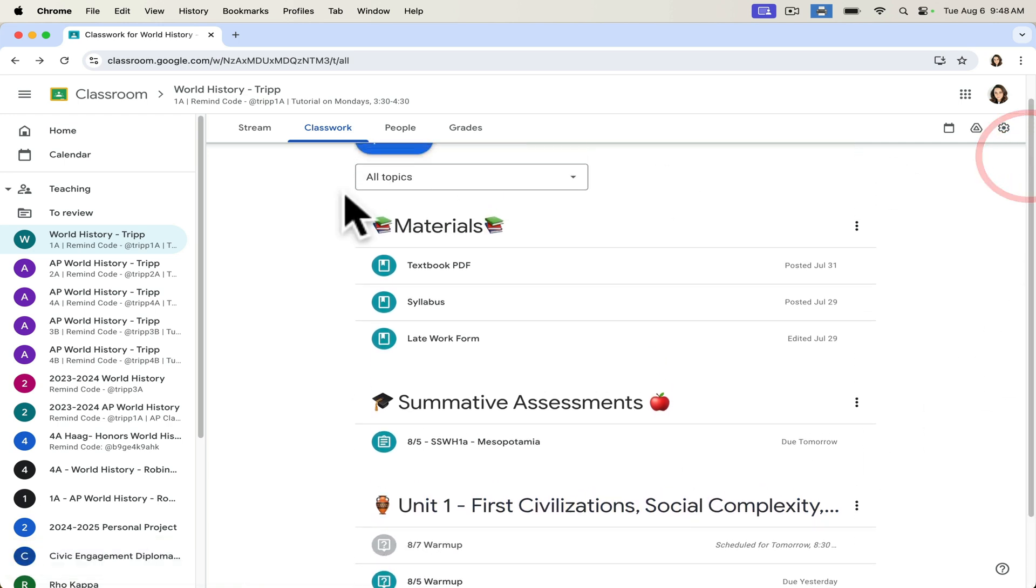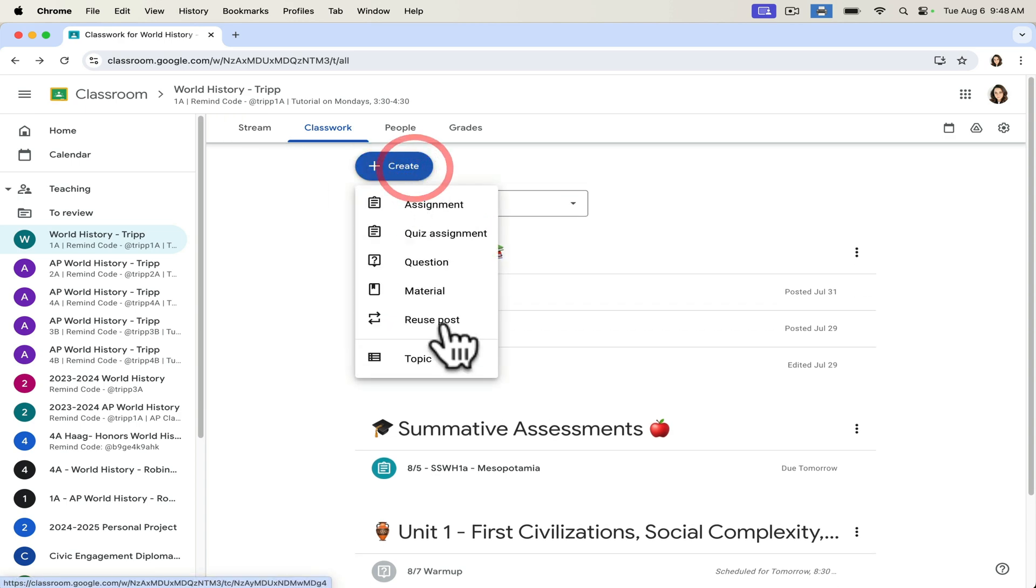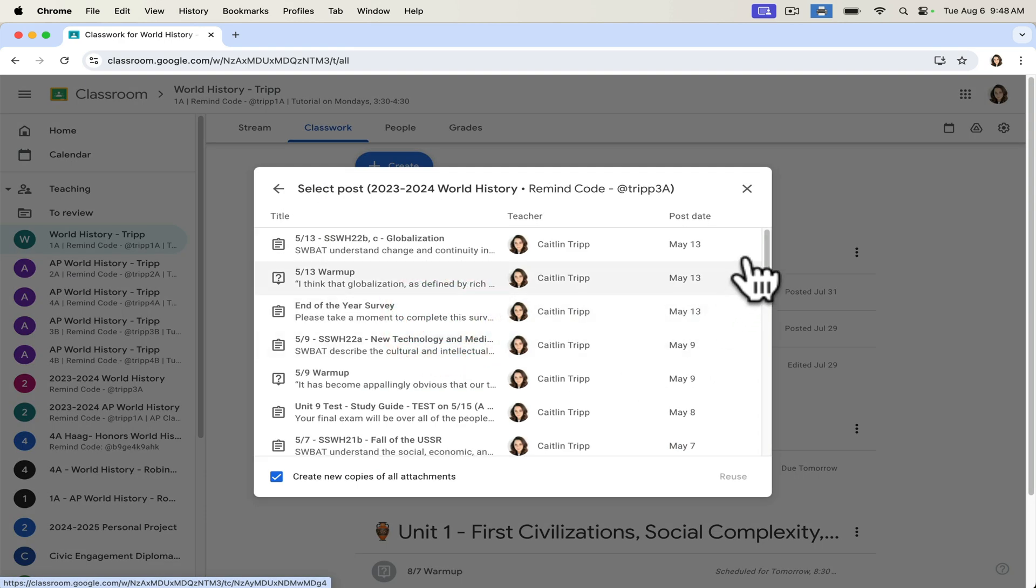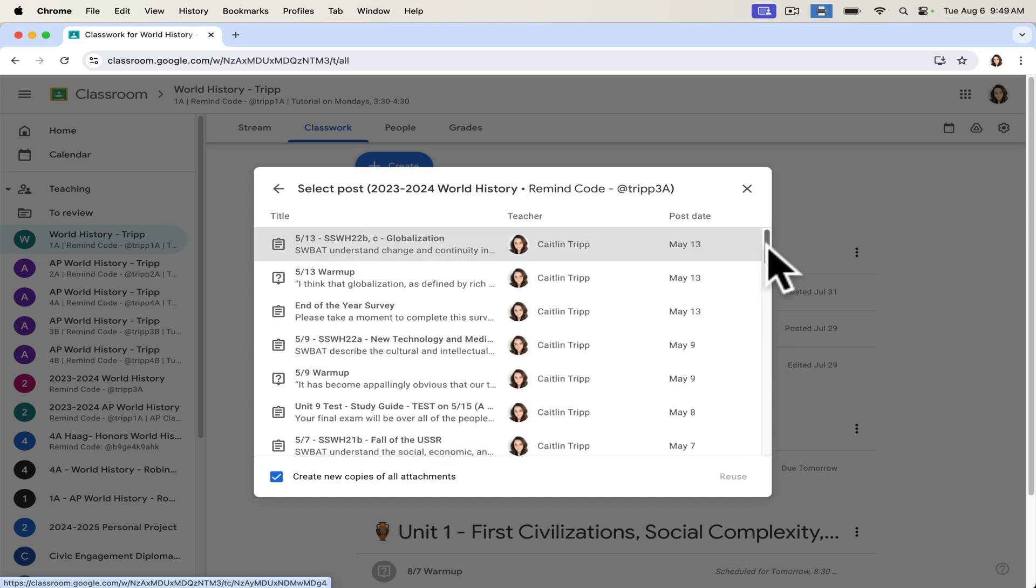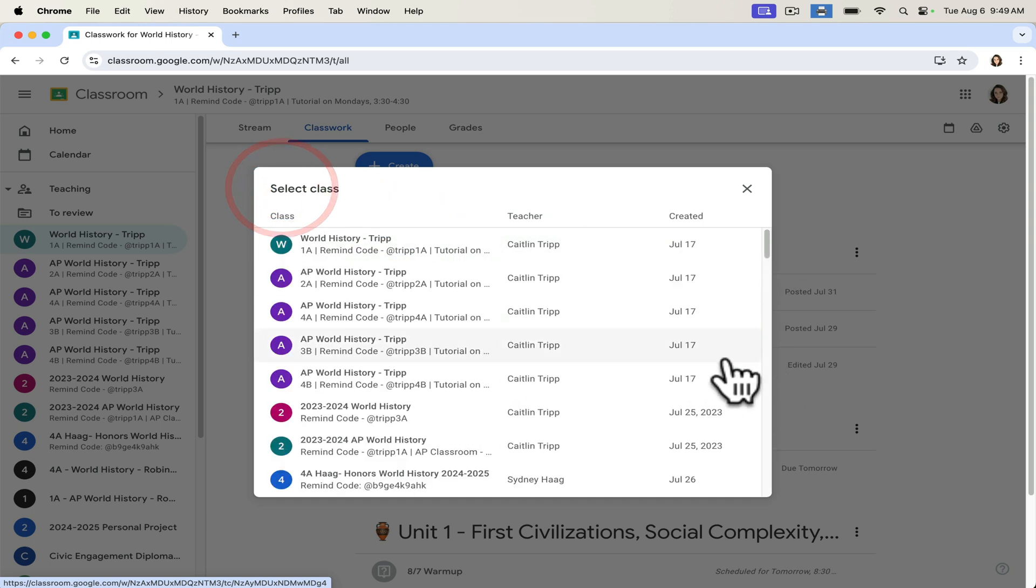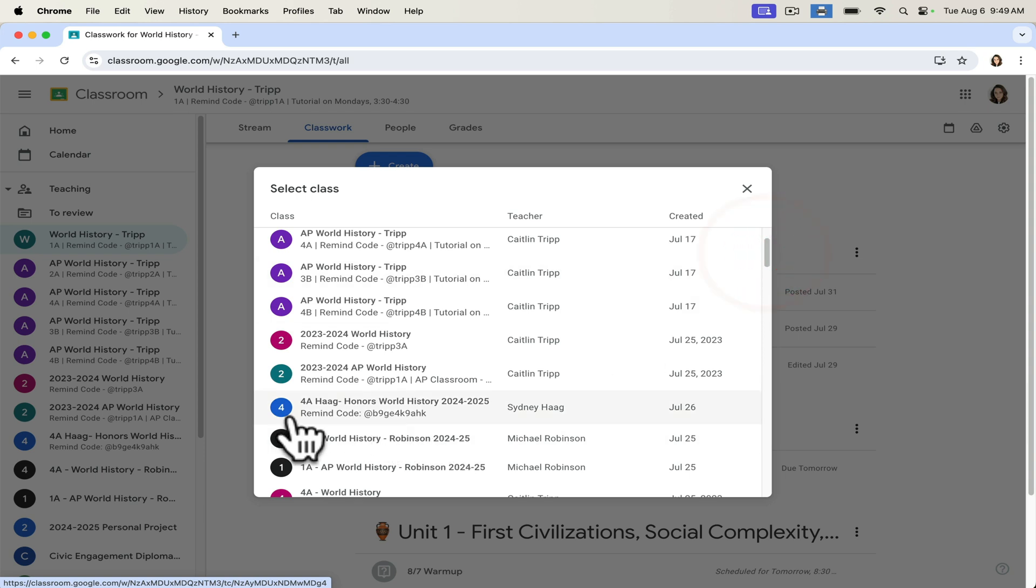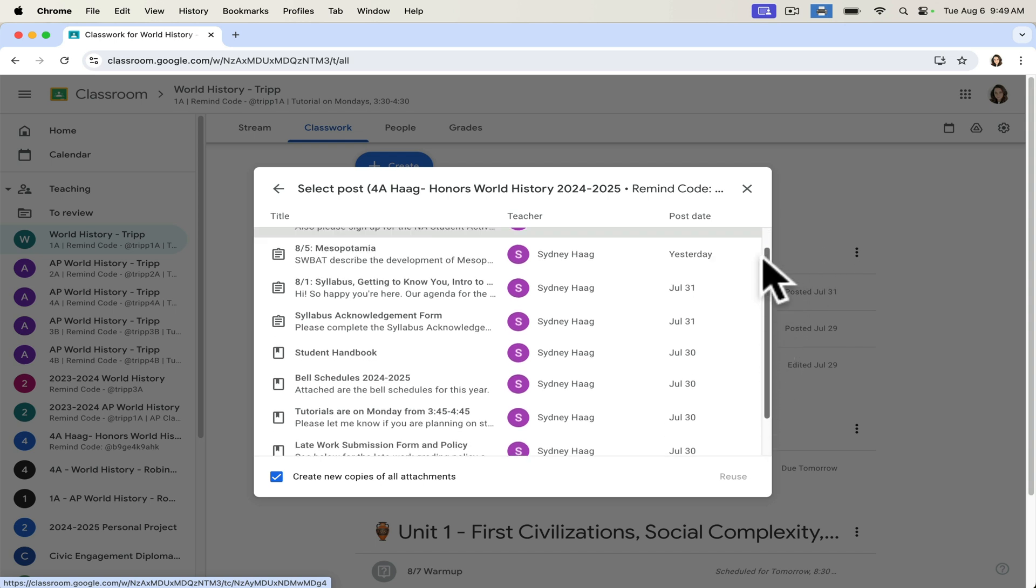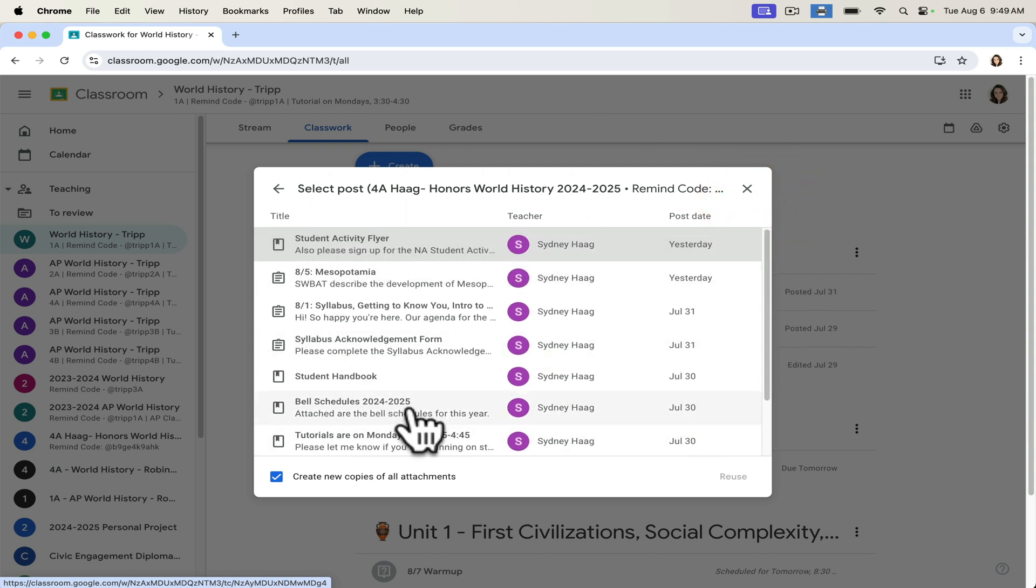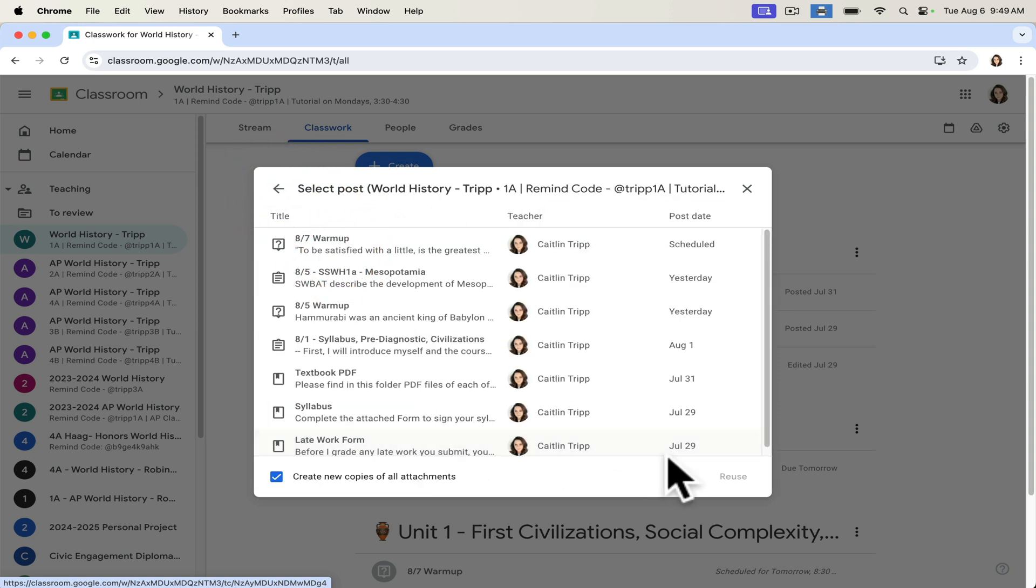One of the other things that I can do is if I want to create and reuse a post, I don't have to just go to my classes. If my colleague has done a great job on something, I can use hers. So because this colleague has given me access as a teacher to her class, I can click on this. And I can go to her resources and reuse one of her resources and post it.